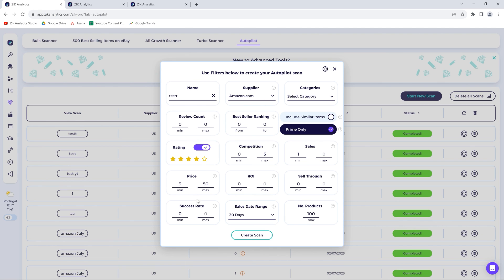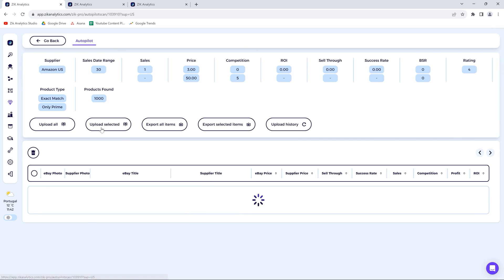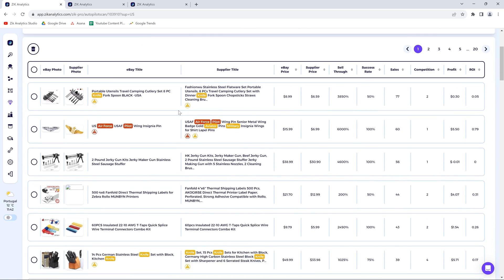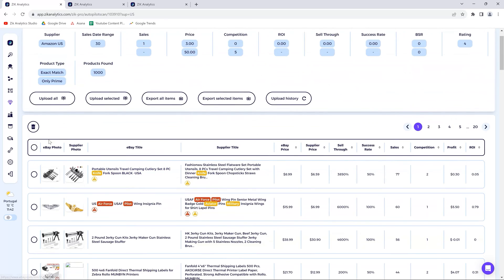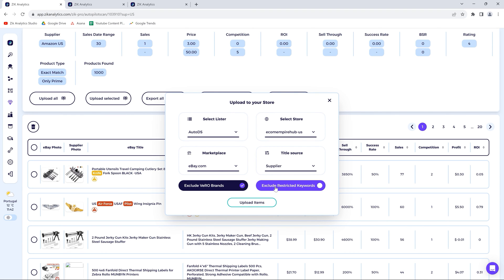You have all these filters available, and you can go for a thousand products. Click 'create scan' and in no time the scan is completed — a thousand products found just like that. Then you click and see all the filters selected and all the items. All you have to do is either upload them all or select specific ones. I'm going to upload them all to my lister, exclude variable brands, exclude restricted keywords, and upload items. And there you have it — the top five things to do to kickstart your Zik Analytics journey.